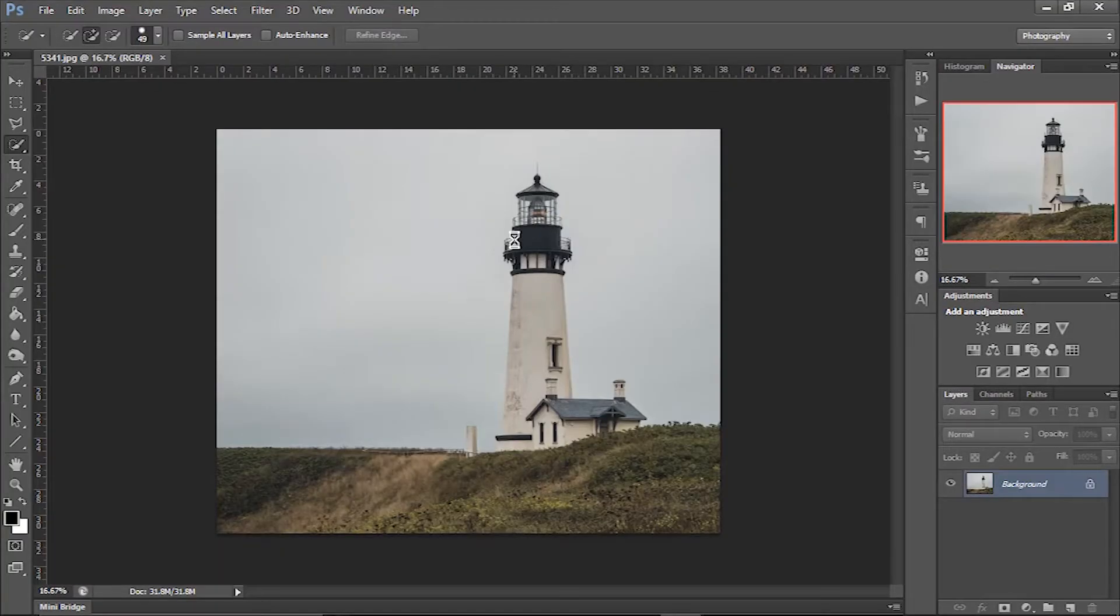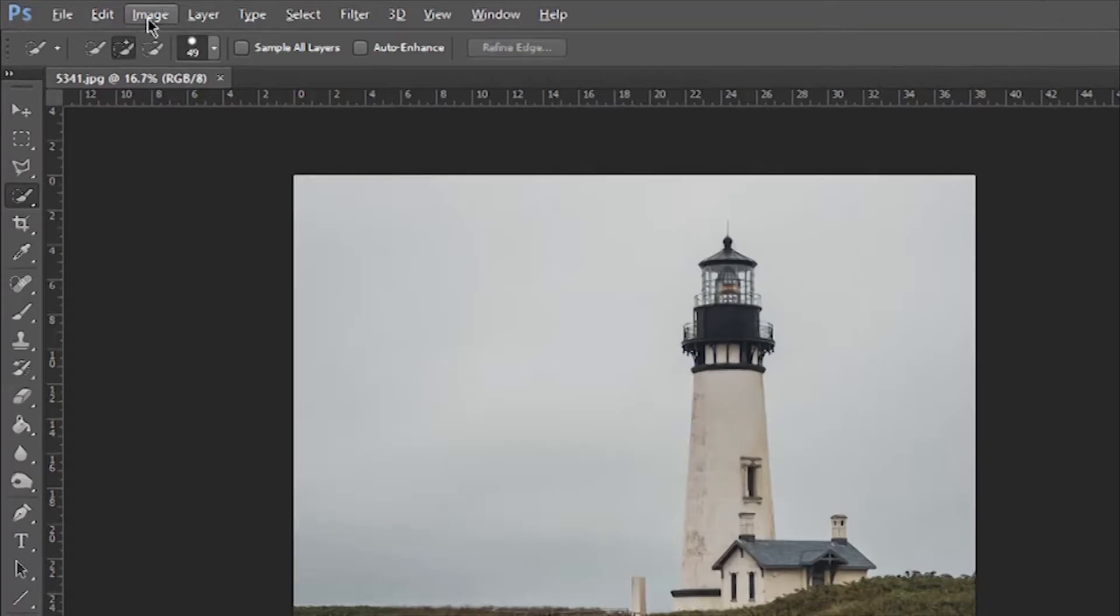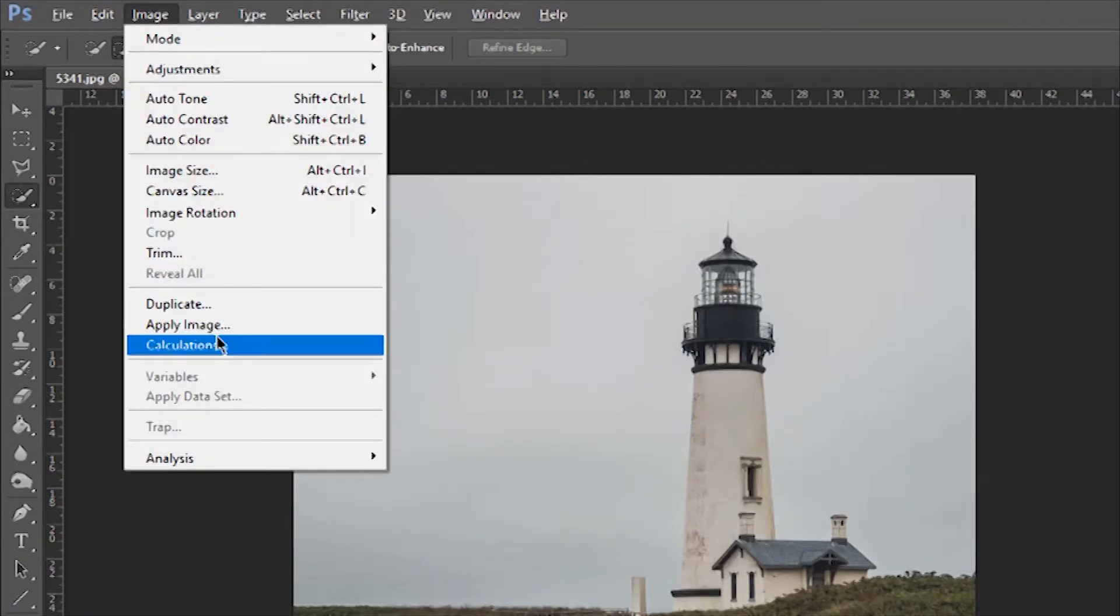So this is the image and I want to give the water reflection effect to that lighthouse. I need more space in this sheet. Let's do this.